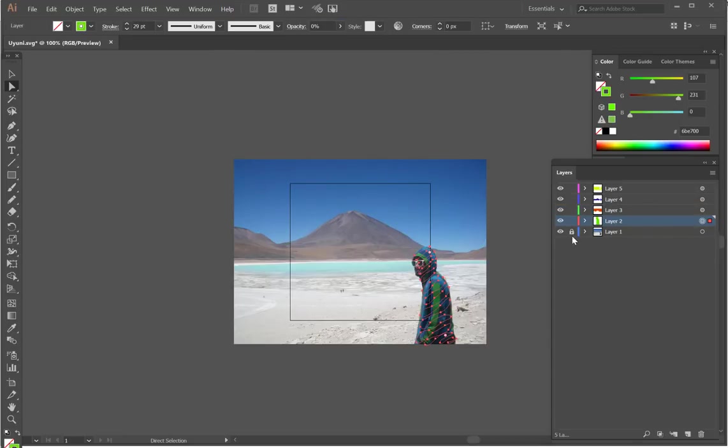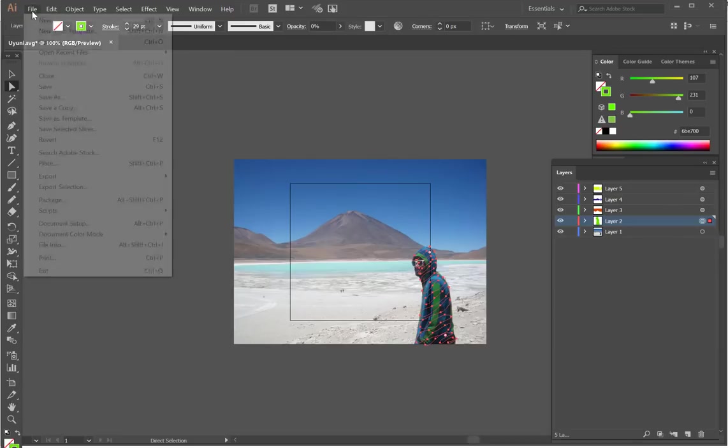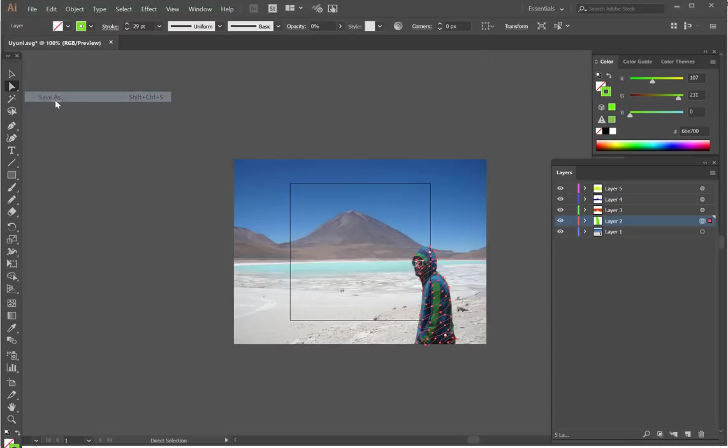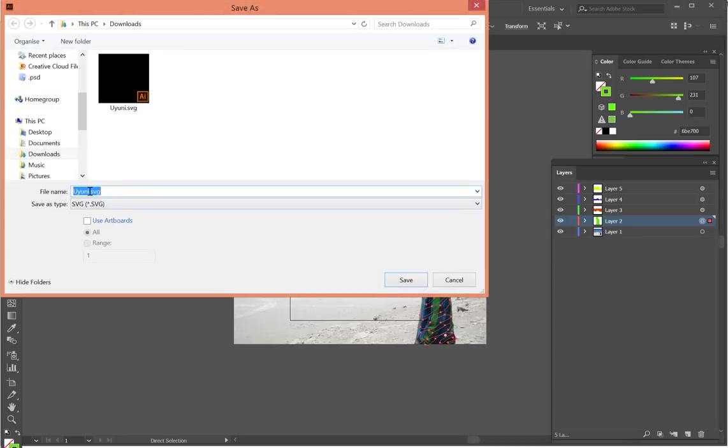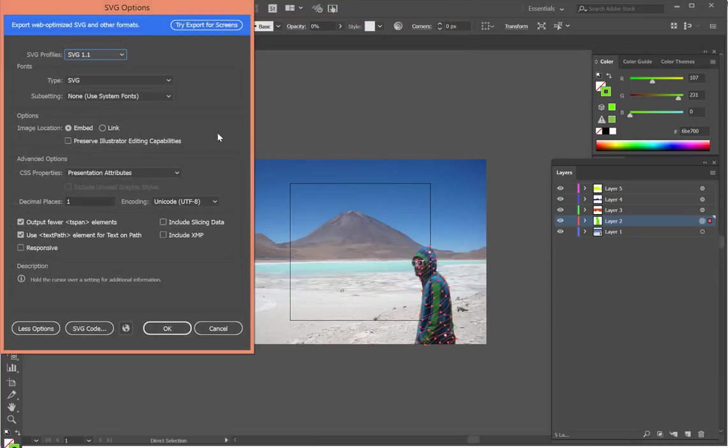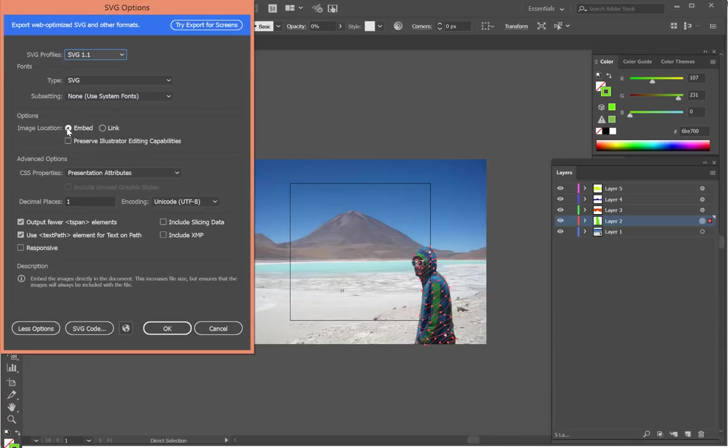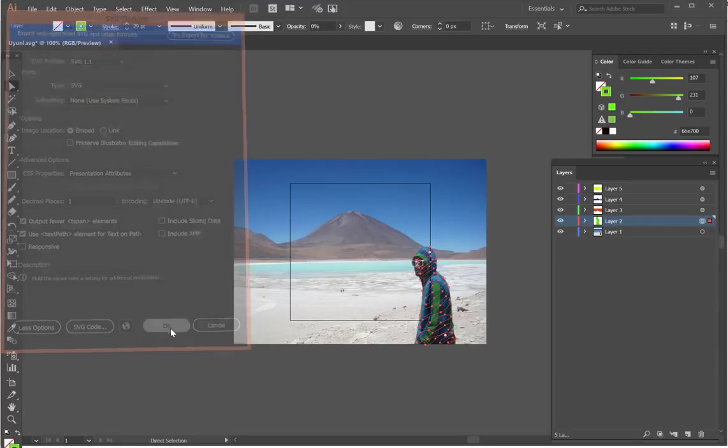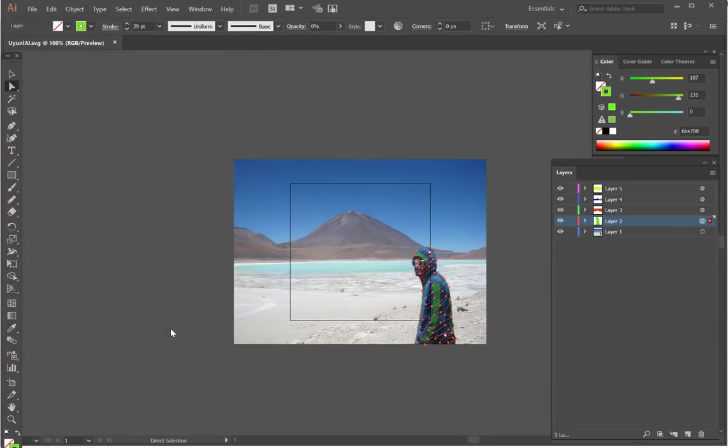When you're happy with that, you then save it. Now remember when you're saving in Adobe Illustrator, if you're using a JPEG or PNG or any other bitmap or raster file, ensure that you have embed selected. And CSS properties is presentation attributes. Now you can bring that into VideoScribe.